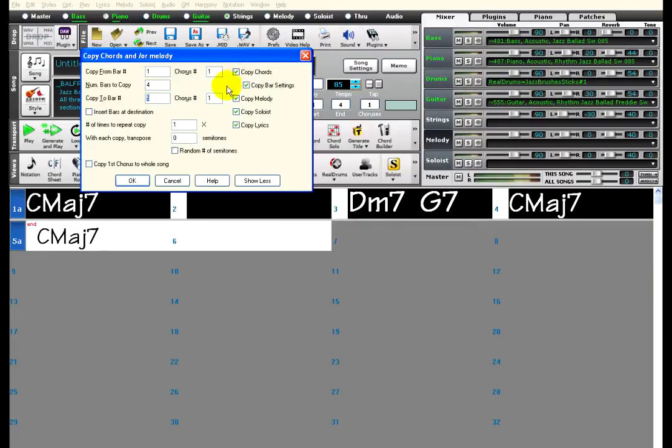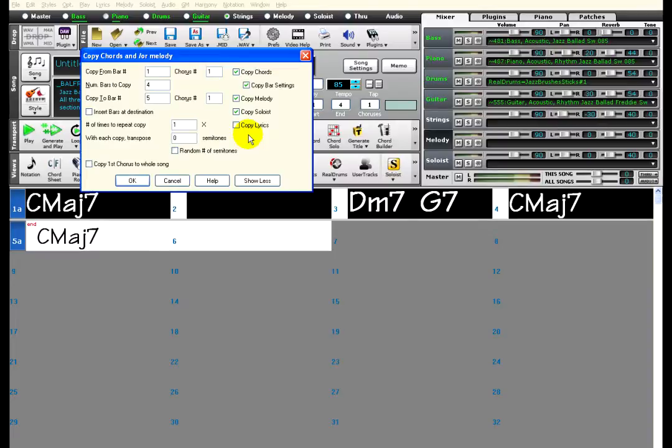For example, a song repeats the melody, but the lyrics will be different in each verse. For practicing purposes, these two fields can be useful.